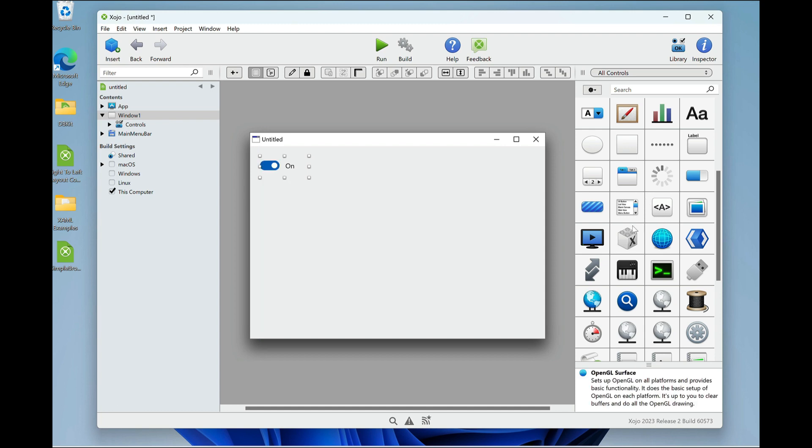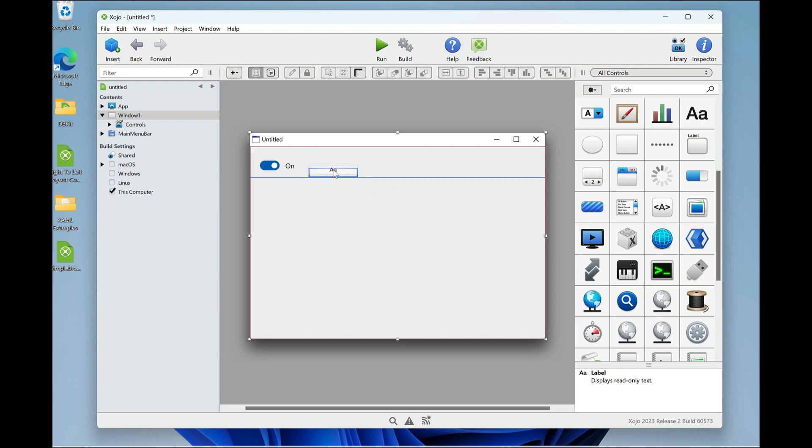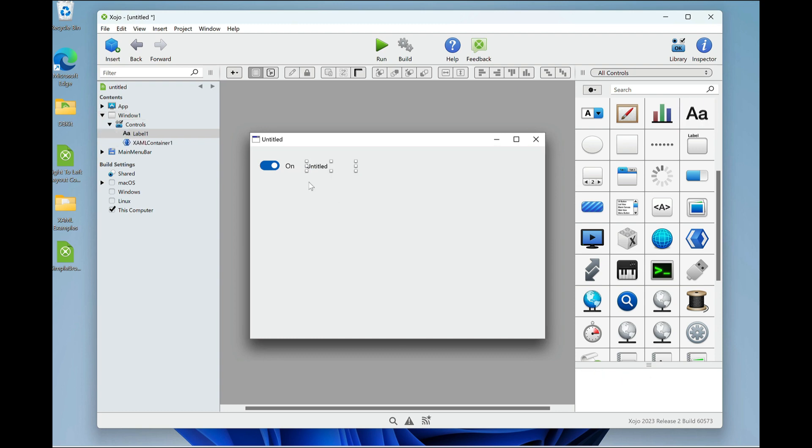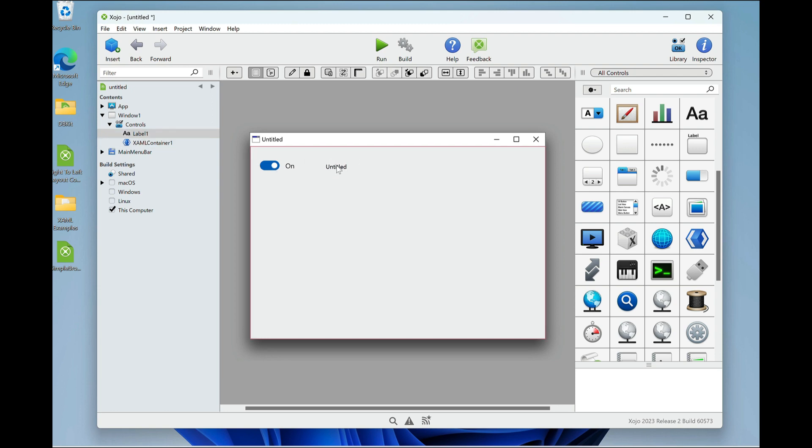And just so we can see how it works, let's grab a label. And I'm going to make it so that when I click the control, it'll change the label. So you're used to doing that with an event, and it's no different here. Let me move this over a little bit. There we go.